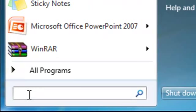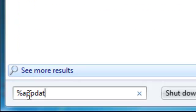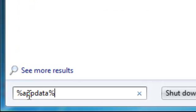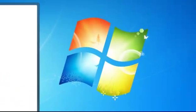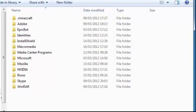Then you will type in %appdata% - A P P D A T A with percentage signs at the beginning and the end. When you hit enter, it should take you to the roaming folder.